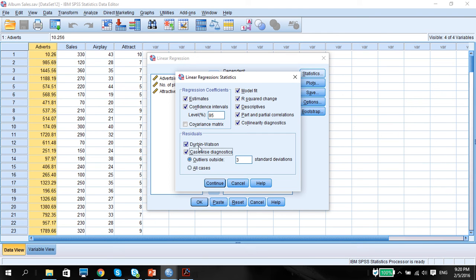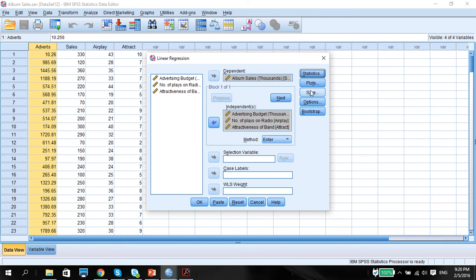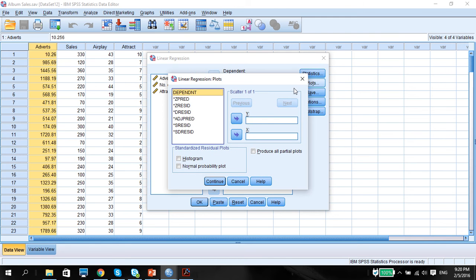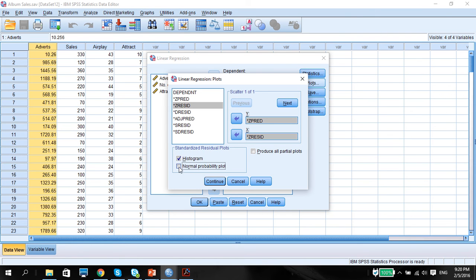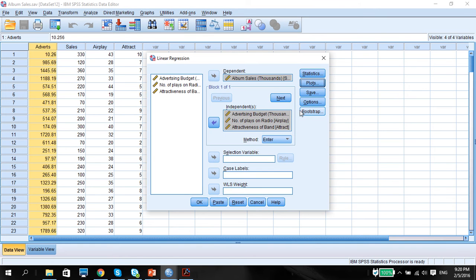Of course, Durbin-Watson here, we want to check for the five assumptions. Continue. The plots to check for heteroscedasticity. So we put in the predicted residuals with the residuals here. Look at the histogram and the normal probability plot to see whether or not there is any deviation from normality.